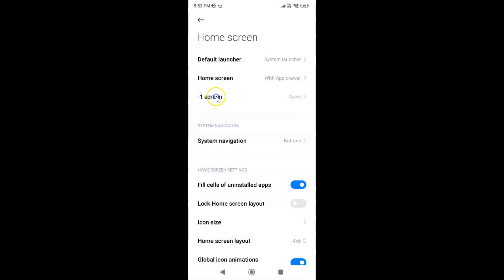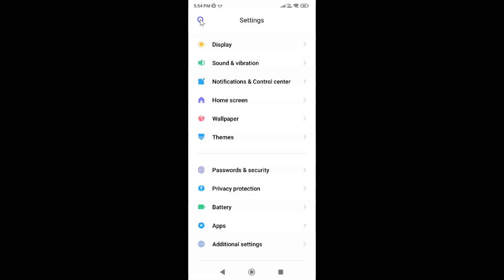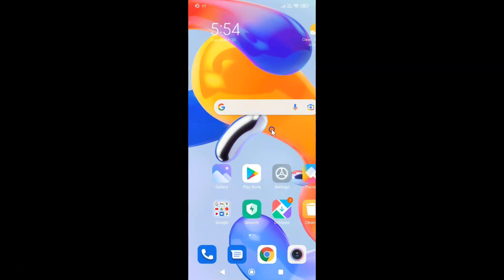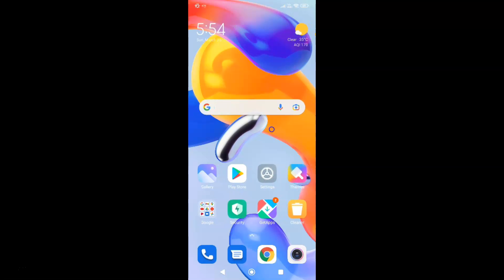You can see 'None' is now selected. Go back, and if you come to the minus-one screen you can see it is set to None — so it's done. Close your Settings app, go to the main home screen, and swipe from left to right. You can see nothing is happening — App Vault is now disabled.